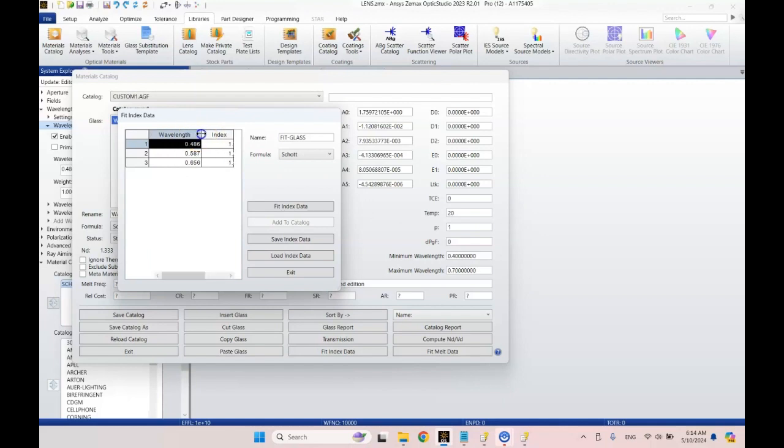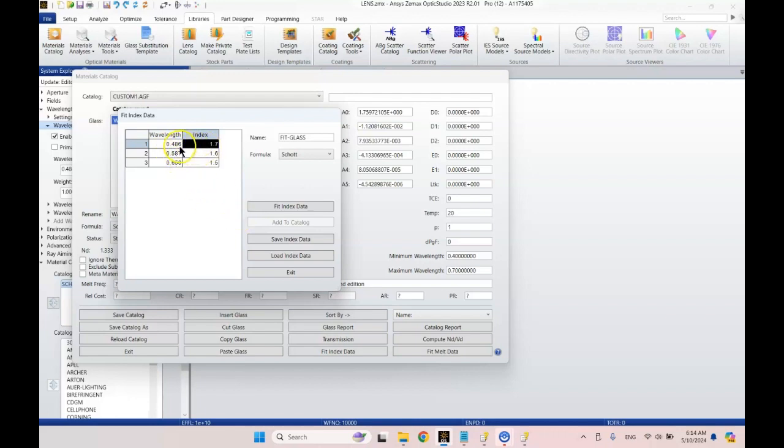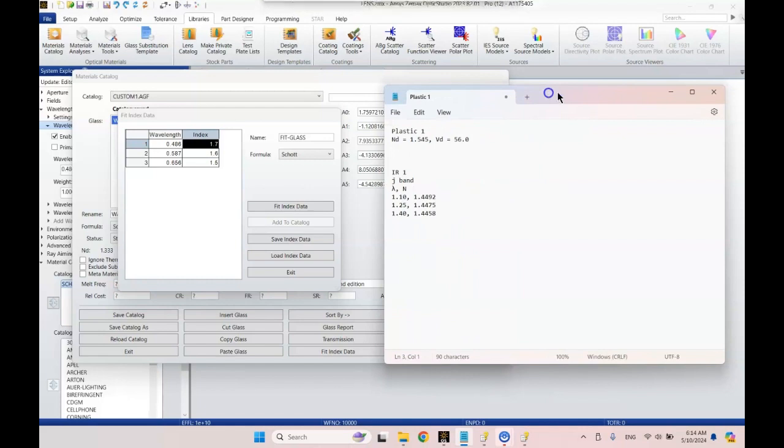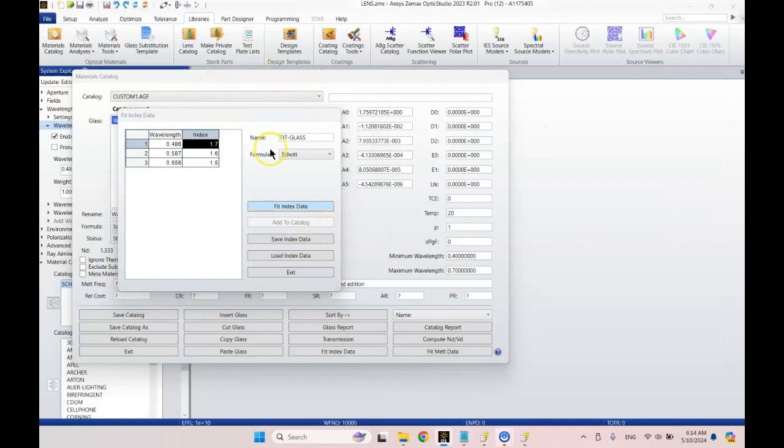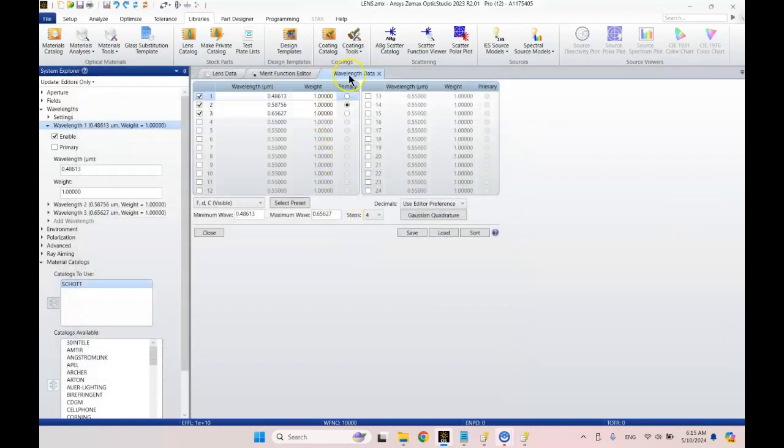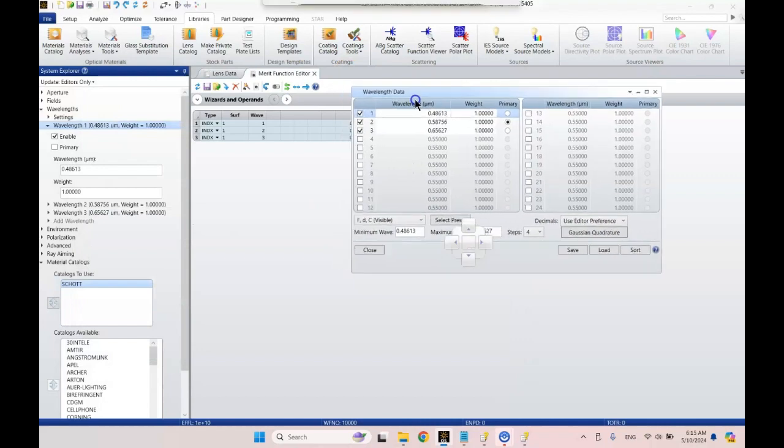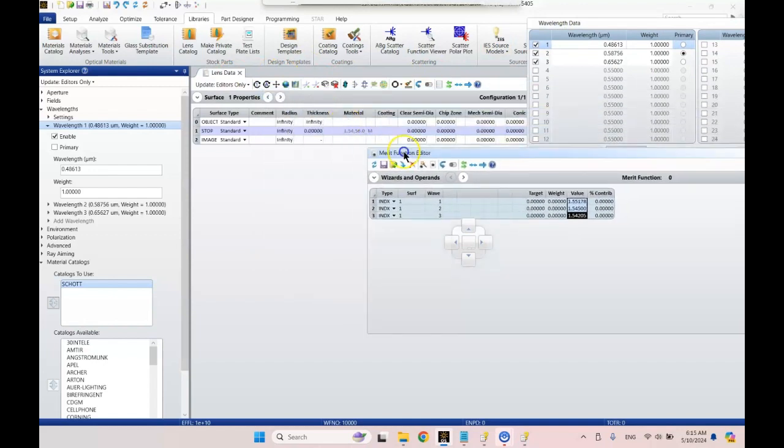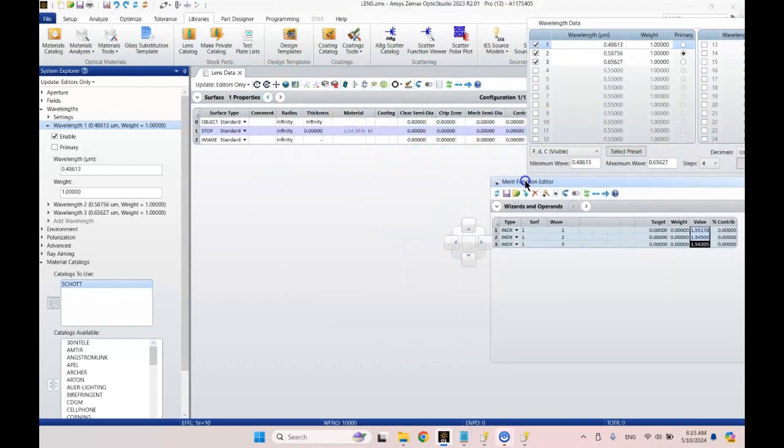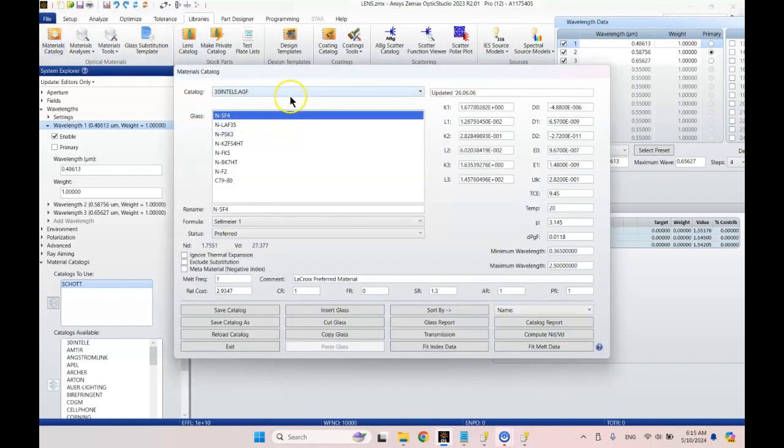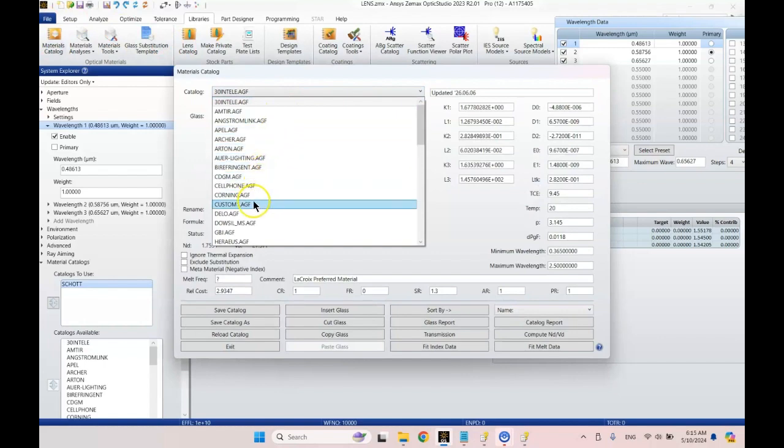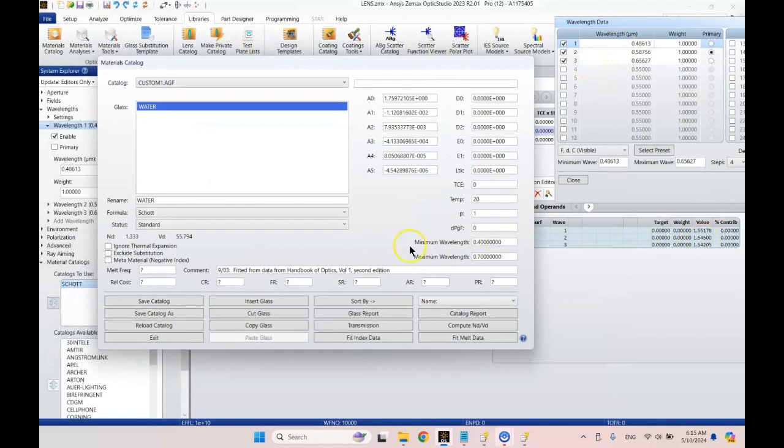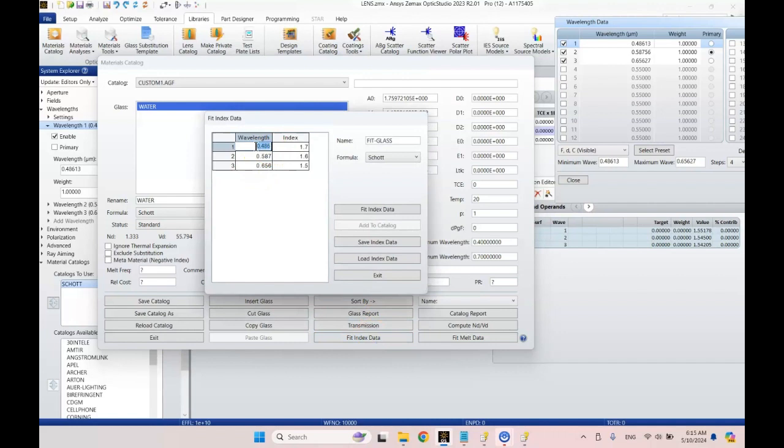Let's go ahead now. We're going to click this button down here, fit index data, save changes please. It starts us off with these three wavelengths. We don't need to get more accurate than that in my opinion, because again this index of refraction is only good to 0.001. We're going to grab these windows and move them to the edges of the screen. Now we'll go into our materials catalog, find custom 1, and now we can see our wavelengths and the indices of refraction. Let's say fit index data now. Let's go ahead and type it in: 0.48613, 0.58756, and 0.65627.